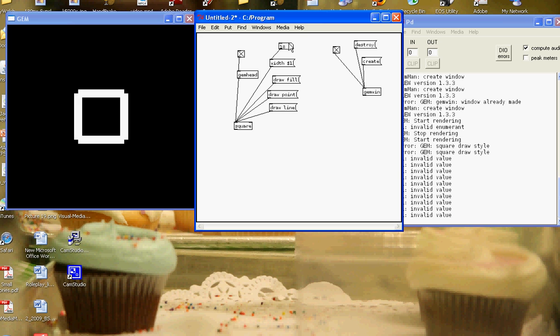It's now changing the thickness of the line to 18. So this dollar variable is really important and we'll be using it again and again for different jobs throughout.